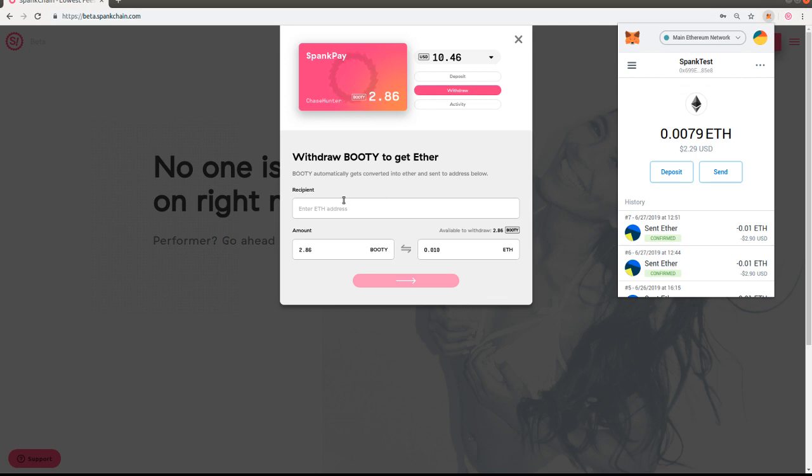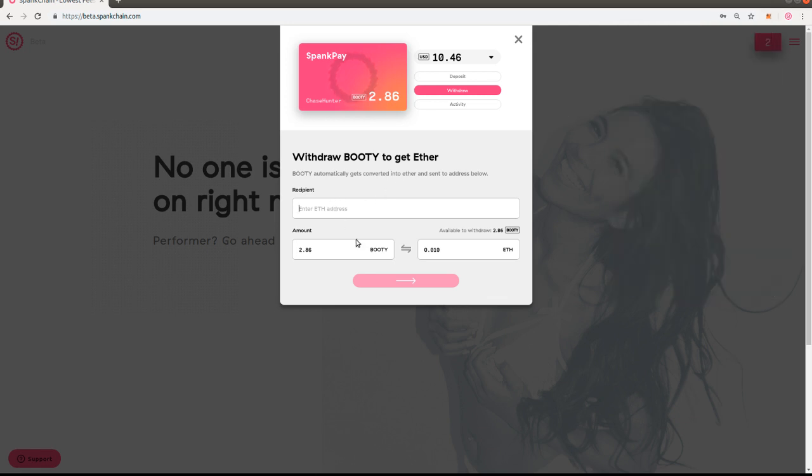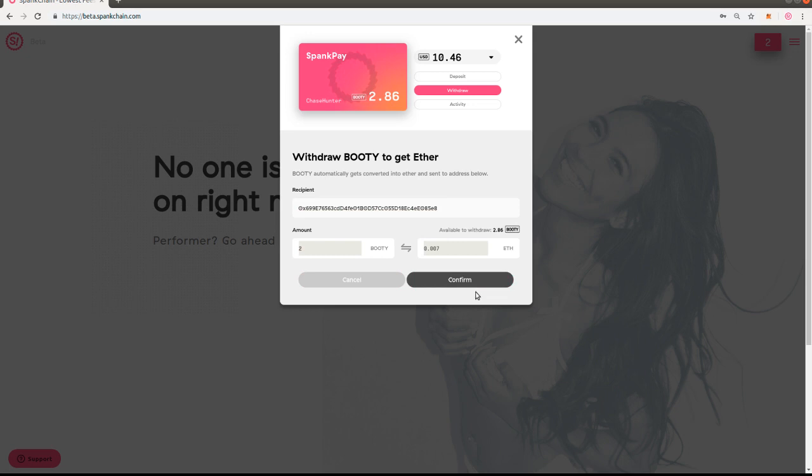So I've already copied it. I'm going to paste that into my recipient field, and I can withdraw a couple booty, so I'm just going to do that to show you.